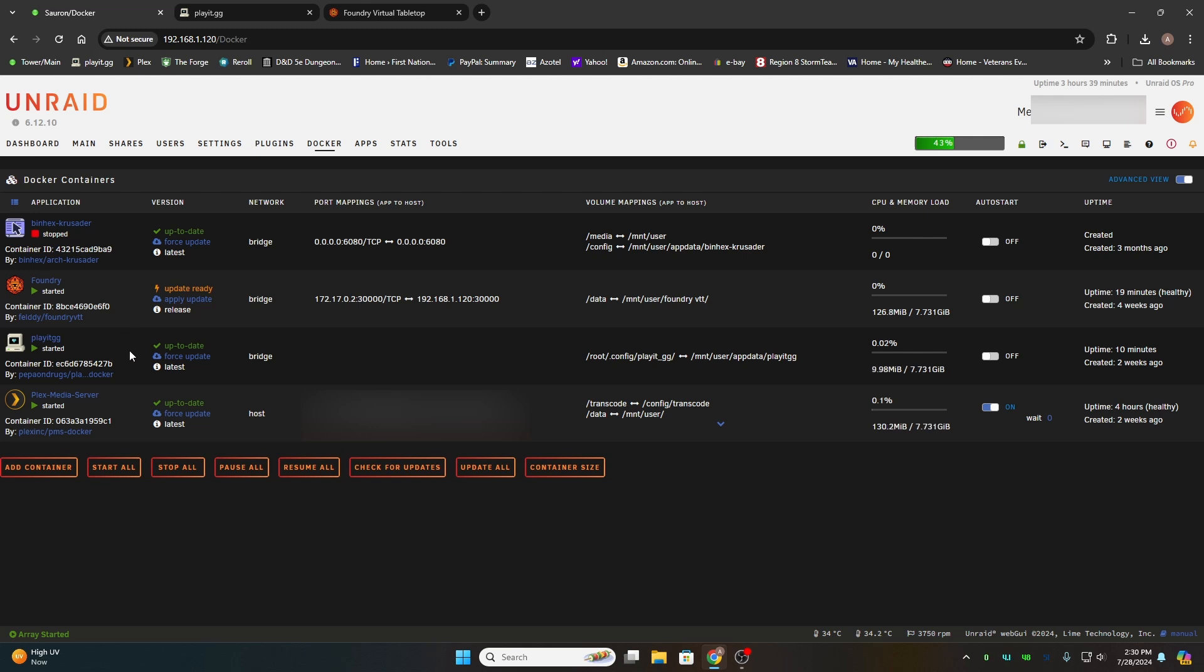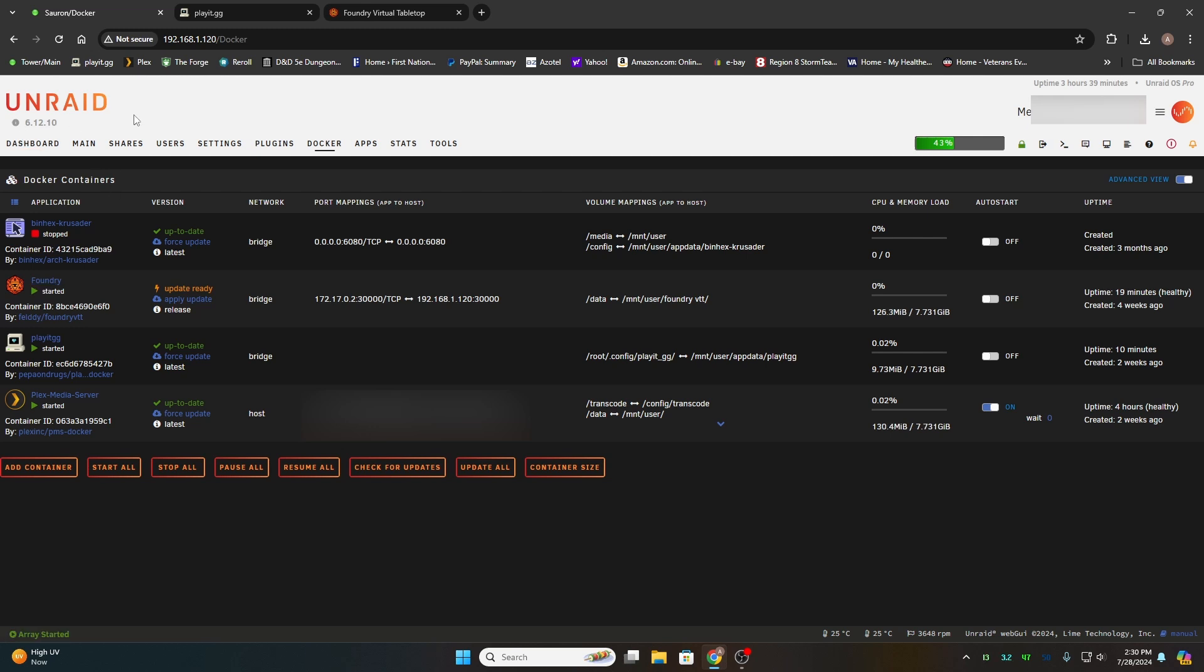So I hope this helps out someone. If you have any questions, give me a comment. If you'd like a video on how to set Foundry up in Unraid, drop me a line. I'll see what I can do for you, and I'll see you in the next video.